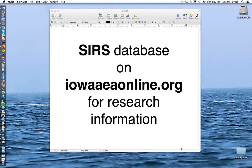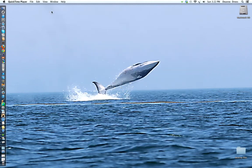Hello, this is Mrs. Dries and today we're going to talk about how to pick a topic for a research paper or how to look for research information using the SIRS database on IowaAEAOnline.org.